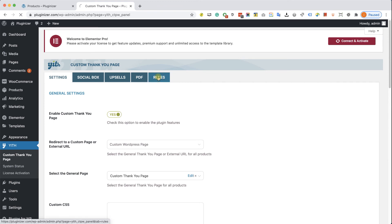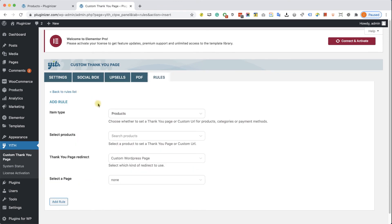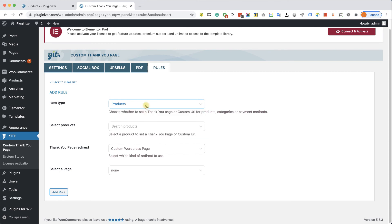Here we can click on Add Rule. You can create custom Thank You Pages based on products or categories, etc. So let's say we want to create a custom Thank You Page for a specific product. I'm going to look for the product over here.